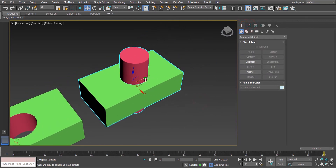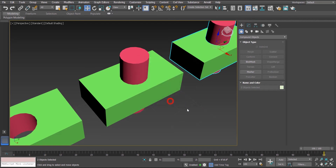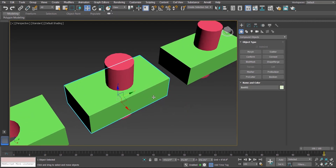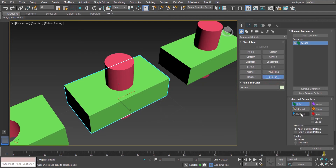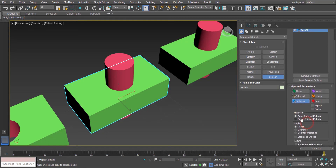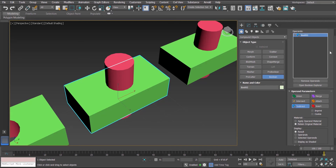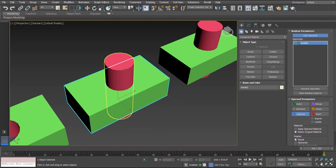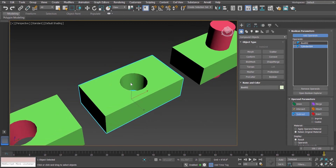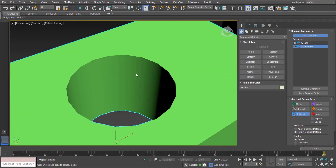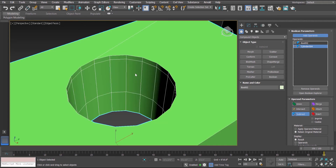In the second set, I am again selecting this green box, going to Boolean and Subtract. Before I add the operand, under the material group I'm going to select the option 'Retain Original Material.' Then we add the operand — the cylinder. In this case, the new faces created will not have the material of the cylinder but will retain the original material of object A.